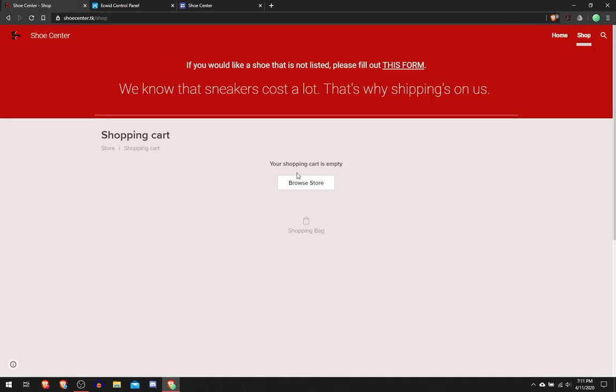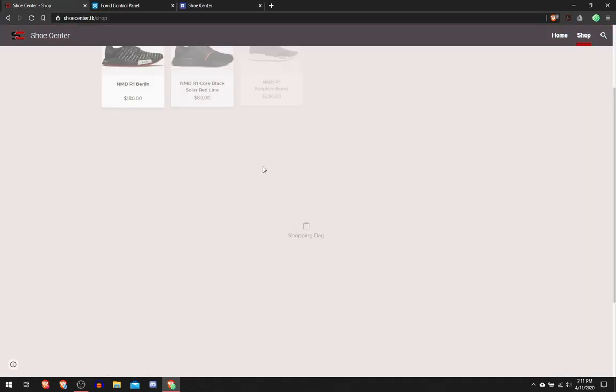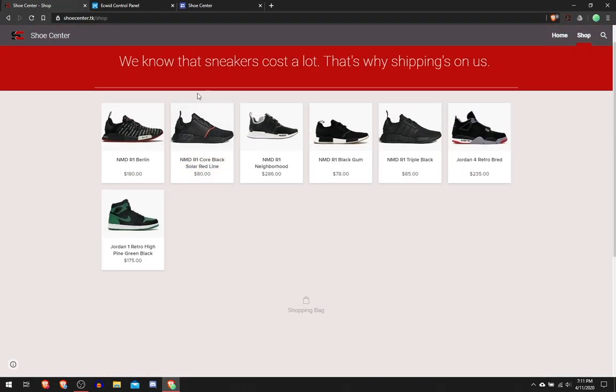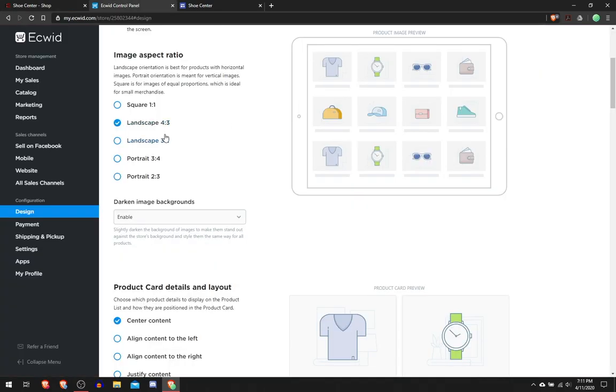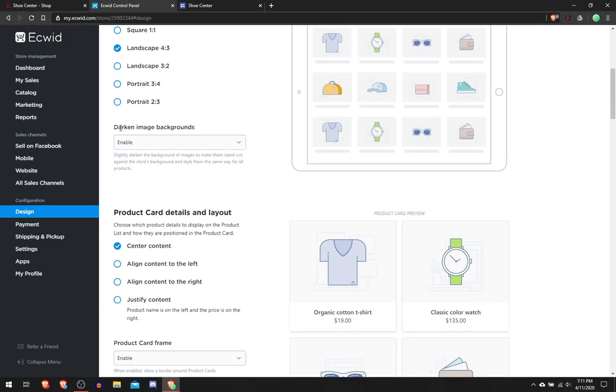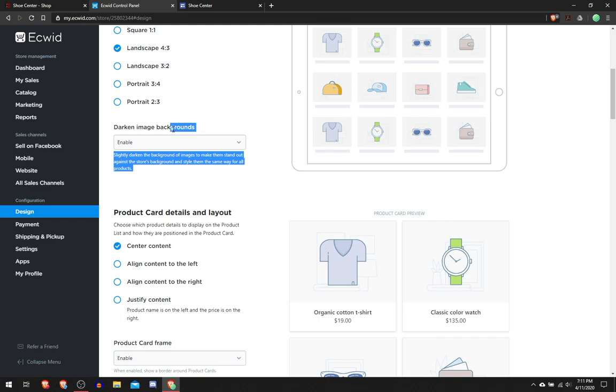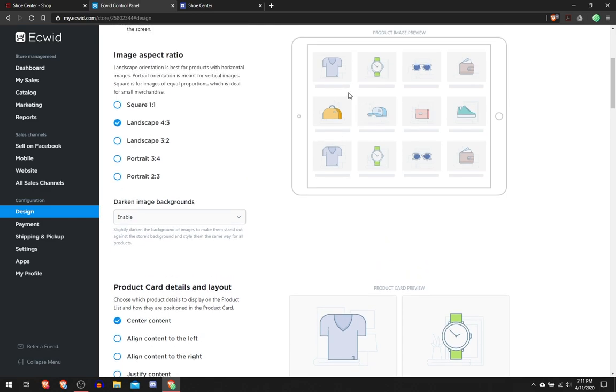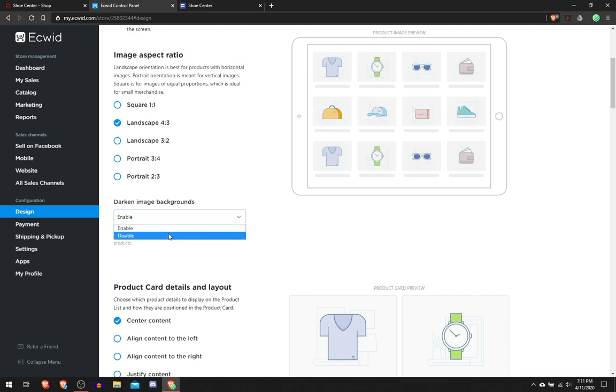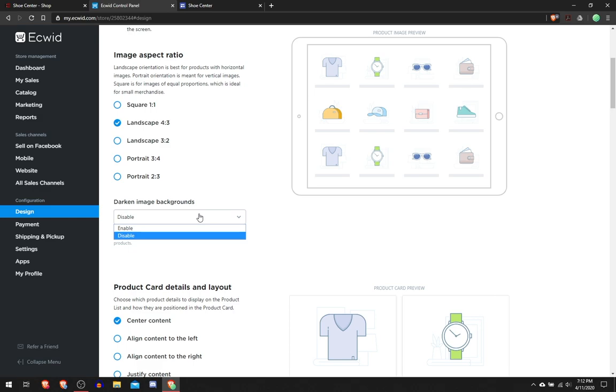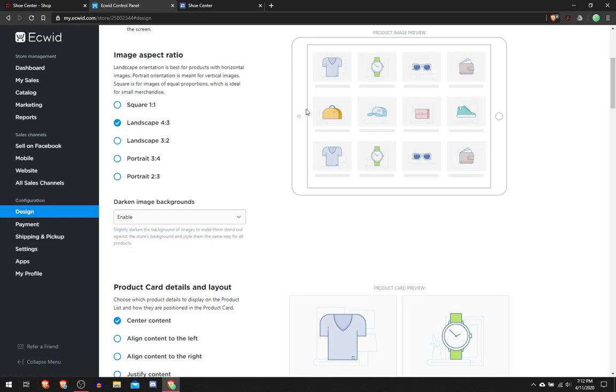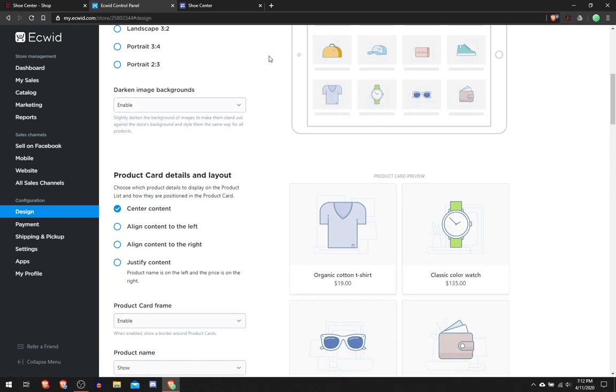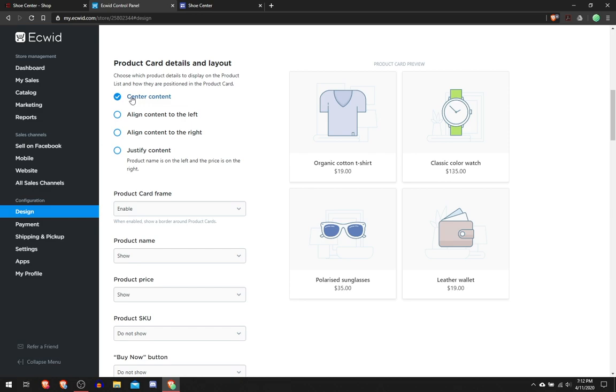Most of these pictures were 4 by 3, so I just put 4 by 3. Darken Image Backgrounds does what it says literally, you can either disable or enable it. But I like to enable it because I have a white background, I don't want it blending in with my website. Then here I click Center Content, it just looks more professional.